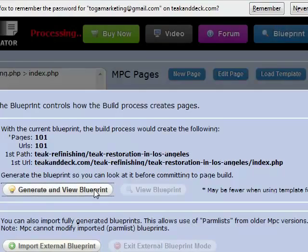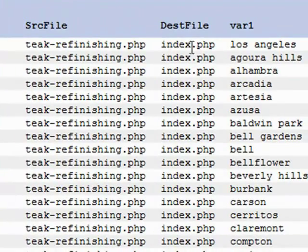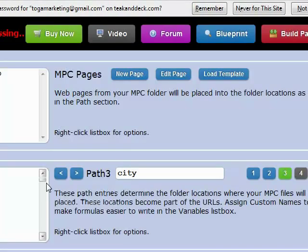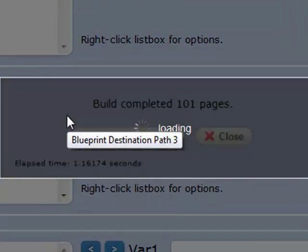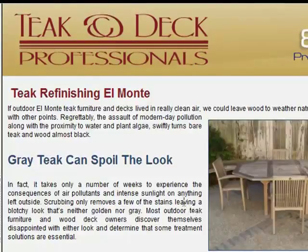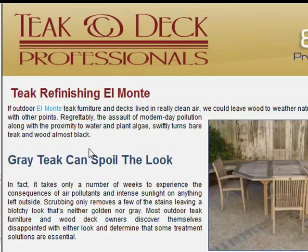Let's take a look at what gets created. That's going to be my path — we're going to have index.php, and you can see all the cities match up. Let's build the pages. Built 101 pages. Let's take a look at the one for El Monte — you can see El Monte is used in the page in multiple locations, anywhere I put that variable to be used, all the way including the metadata for the file, all optimized for El Monte.